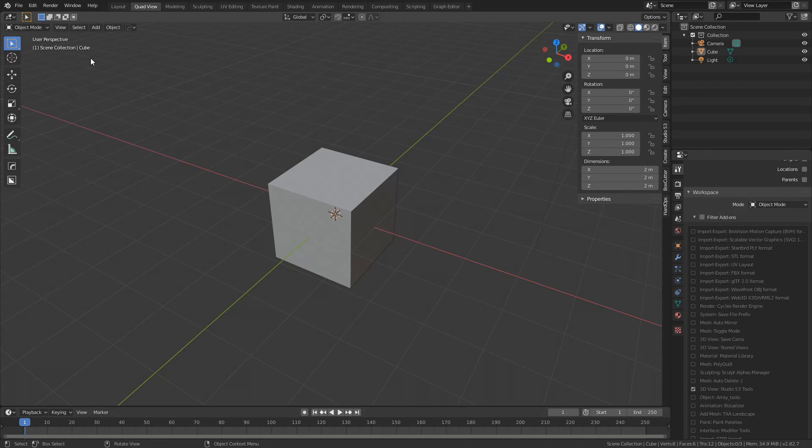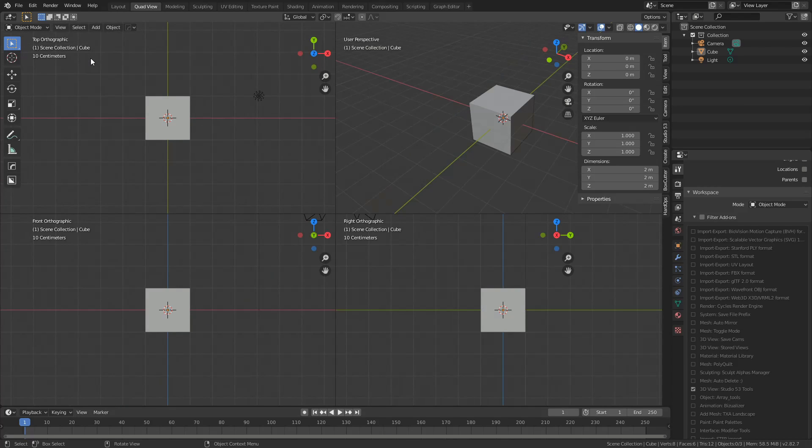Now, Quad View, the shortcut for this is Control, Alt, and Q. It's kind of strange, you'd be thinking it would quit the program. So, Control, Alt, and Q will toggle Quad View.